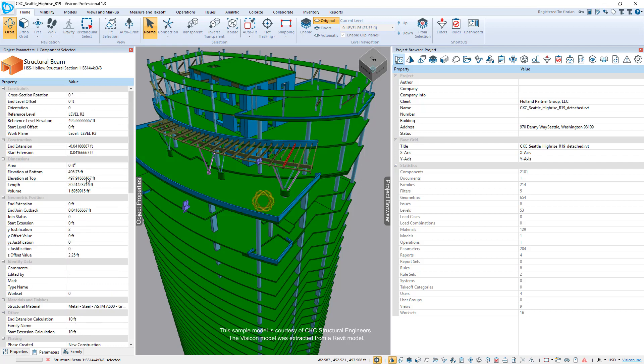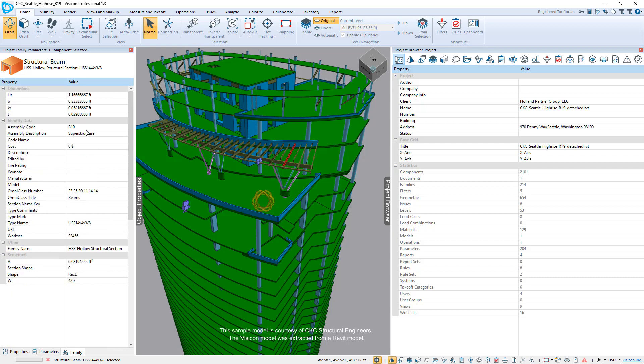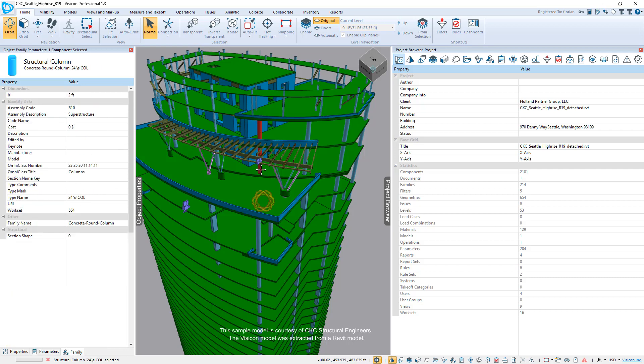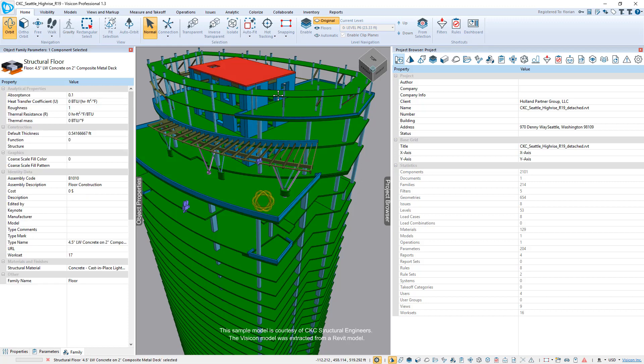These would be all of the instance parameters. And without having to know what families or anything are, here they get access to all of the family level parameters. Again, that applies universally to any of the components that you have in your Revit model.